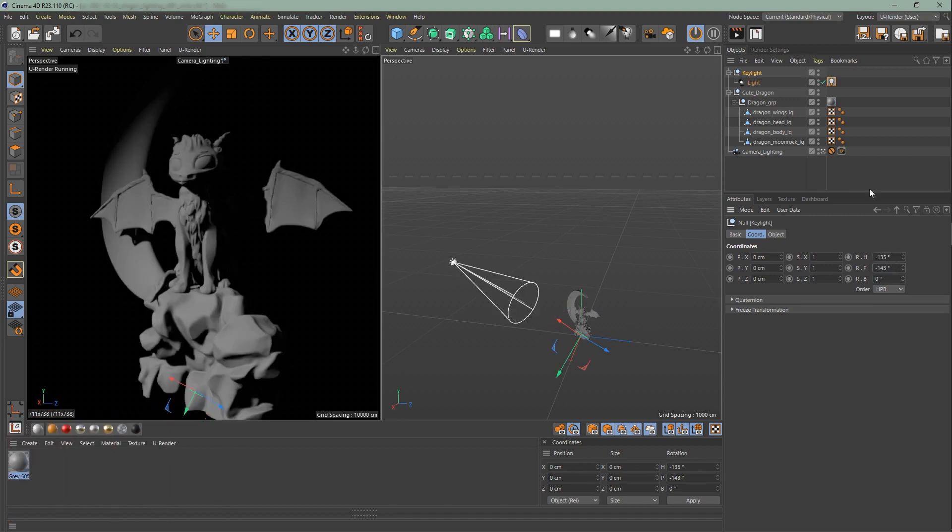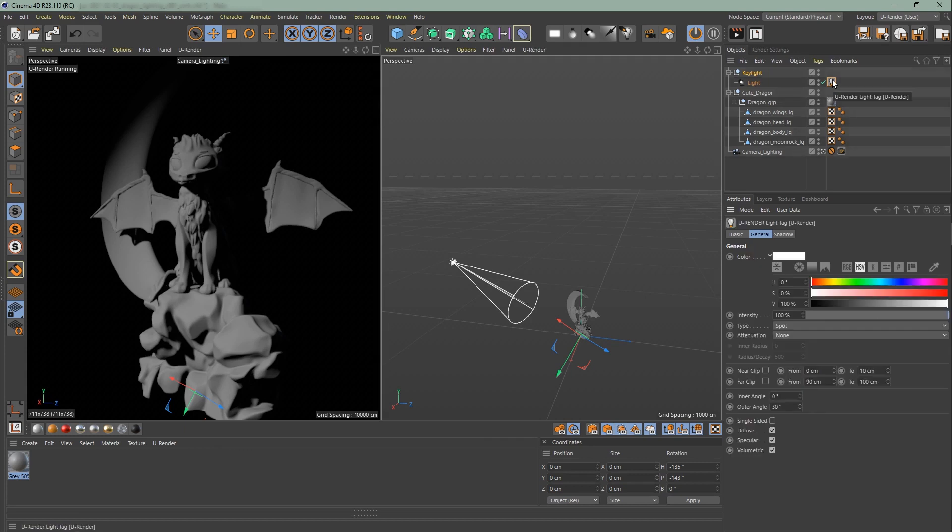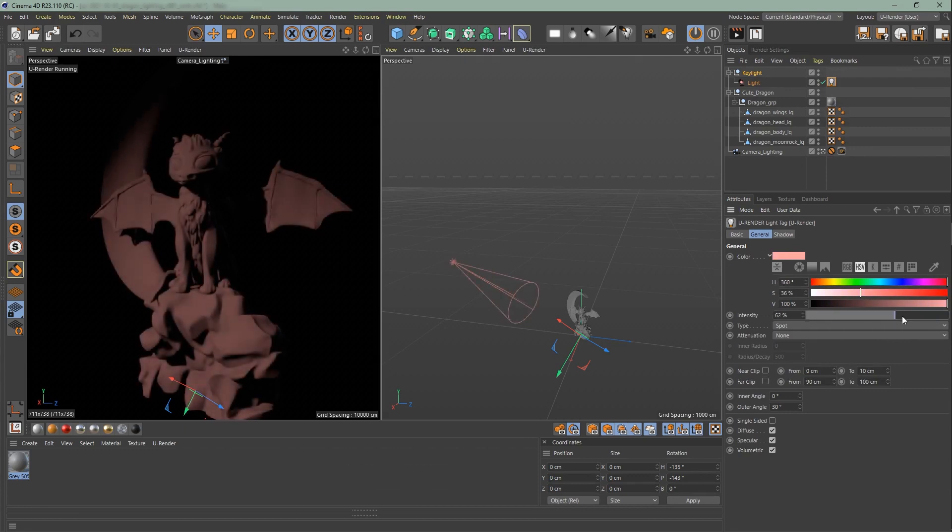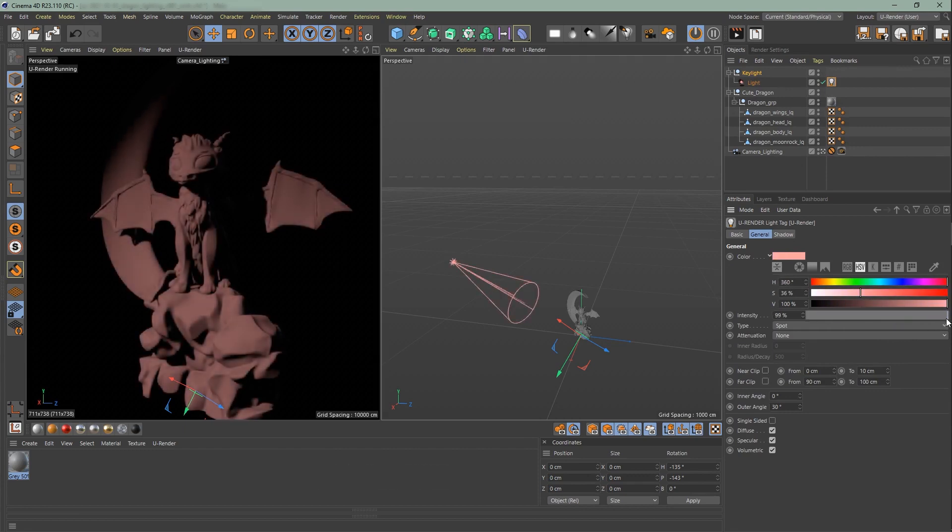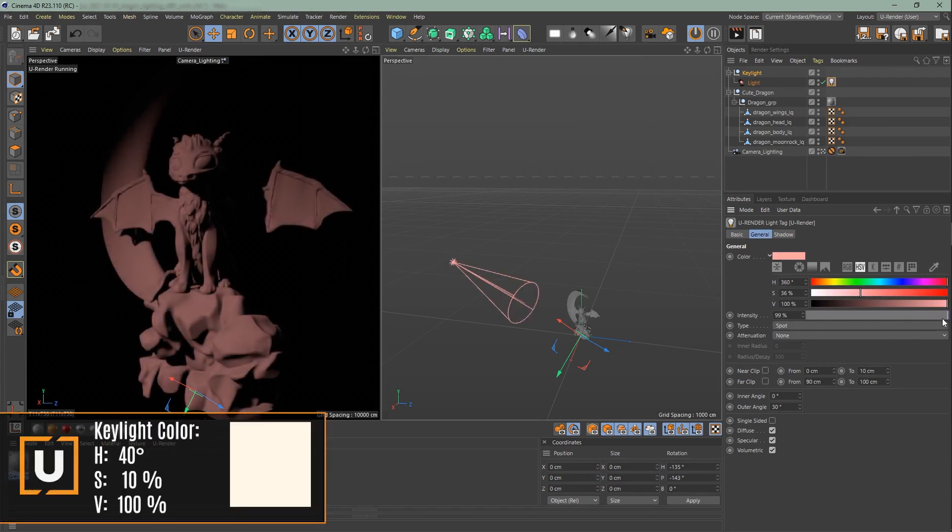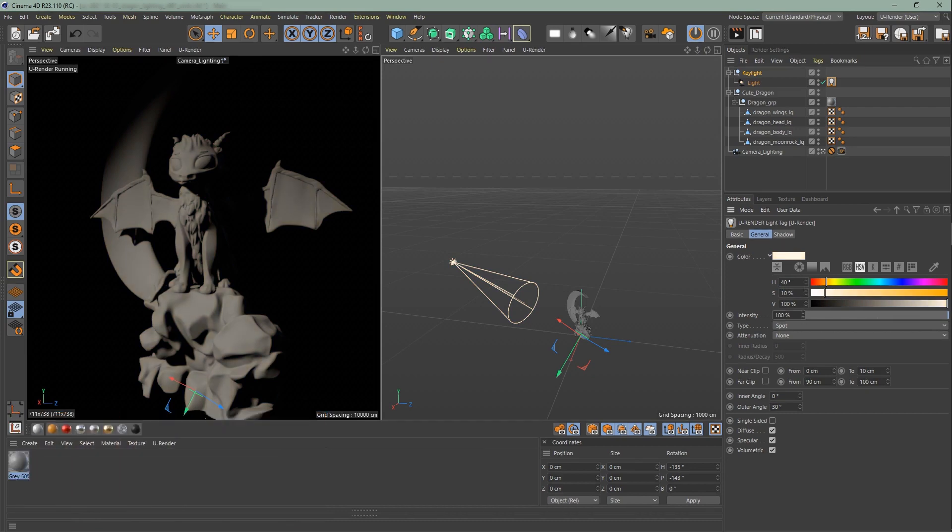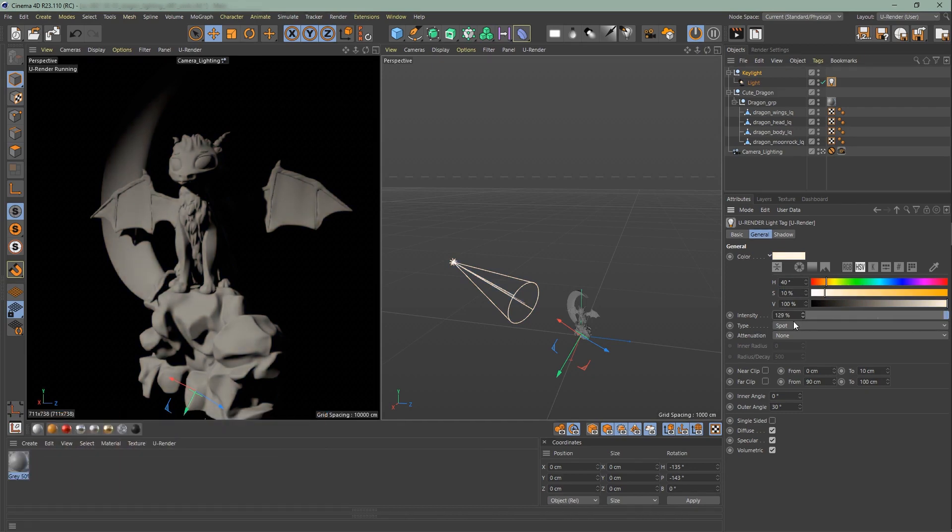Now go to the uRender light tag of the key light we just created. In the general tab you can change the color here. The intensity sets the brightness of the light. We are going to change the color to a light yellow warm tone. And increase the intensity to 300%.